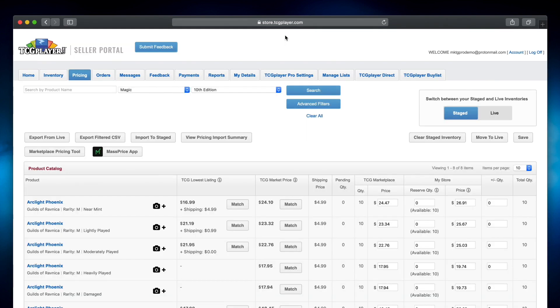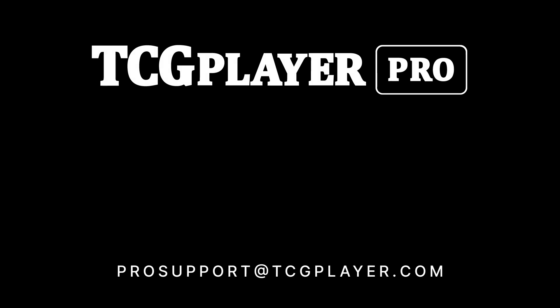The pricing tab makes it easy to manage the pricing and quantity of your store's entire inventory with just a few clicks. If you have any questions about these features or would like to learn more about TCGPlayer Pro or mass price, just reach out to pro support at tcgplayer.com.